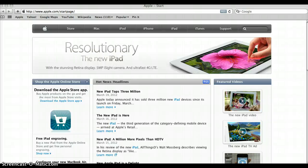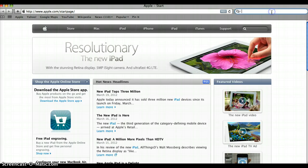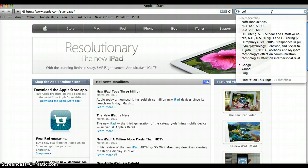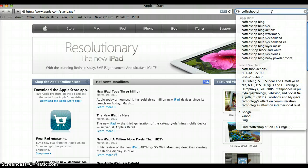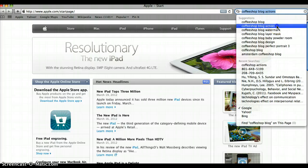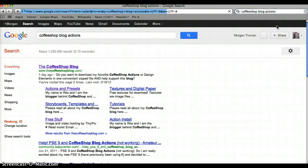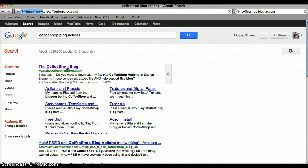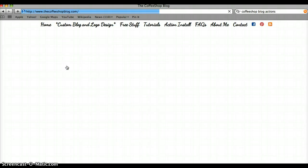I ran into this new blog that I absolutely love. It is called Coffeeshopblog.com and this blog has free actions to use in Photoshop. I'll show you how to download them and use them on your photos.